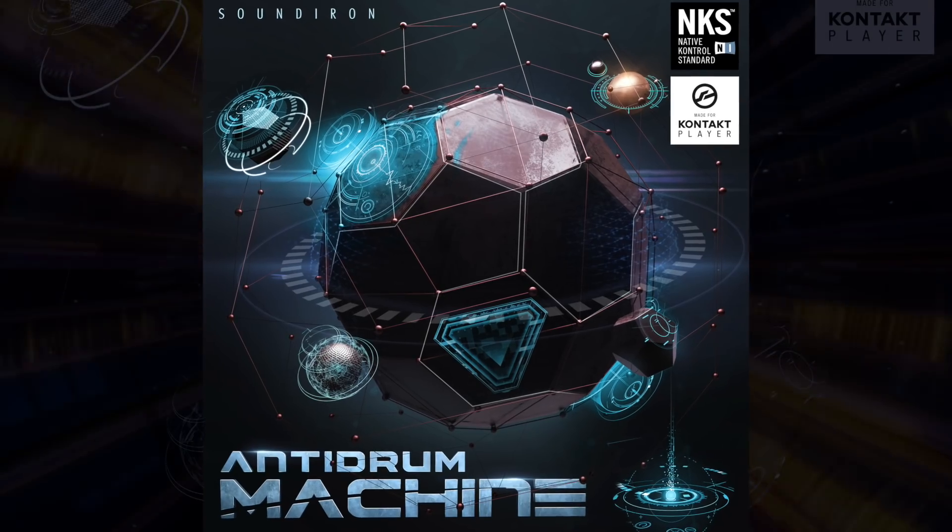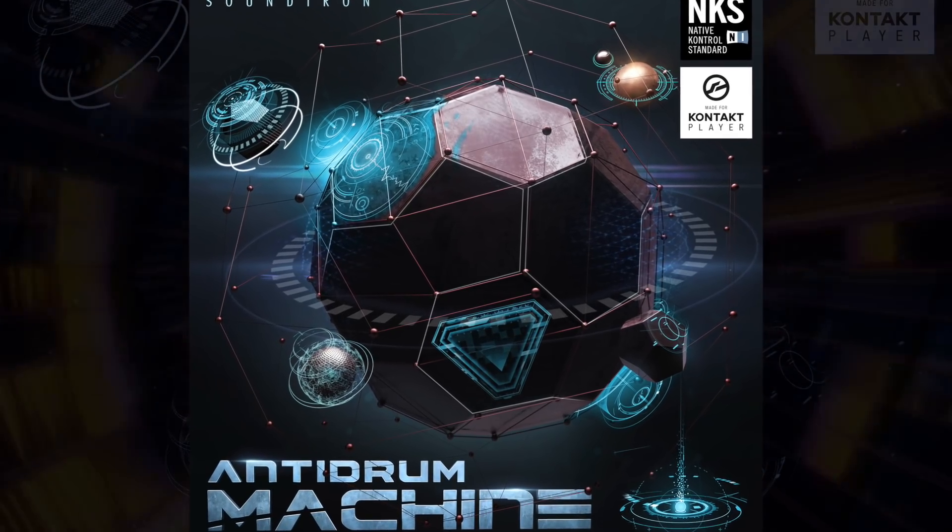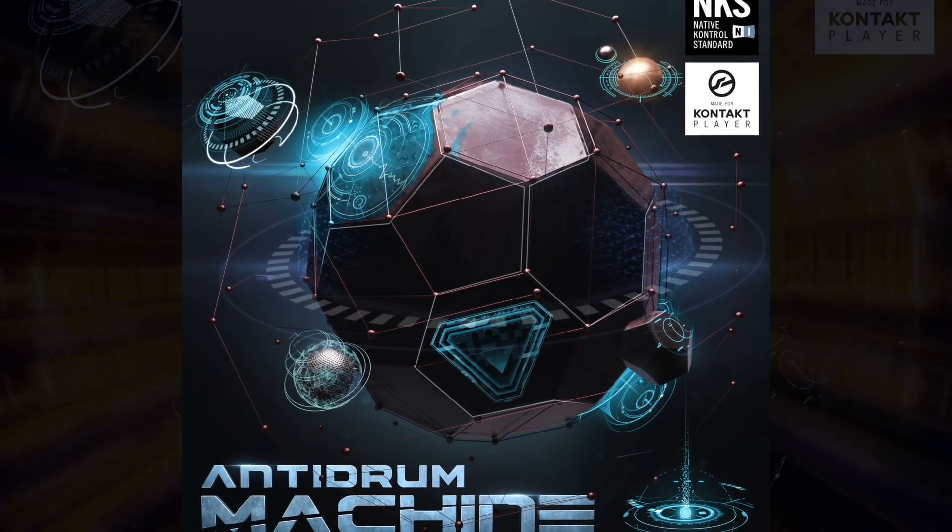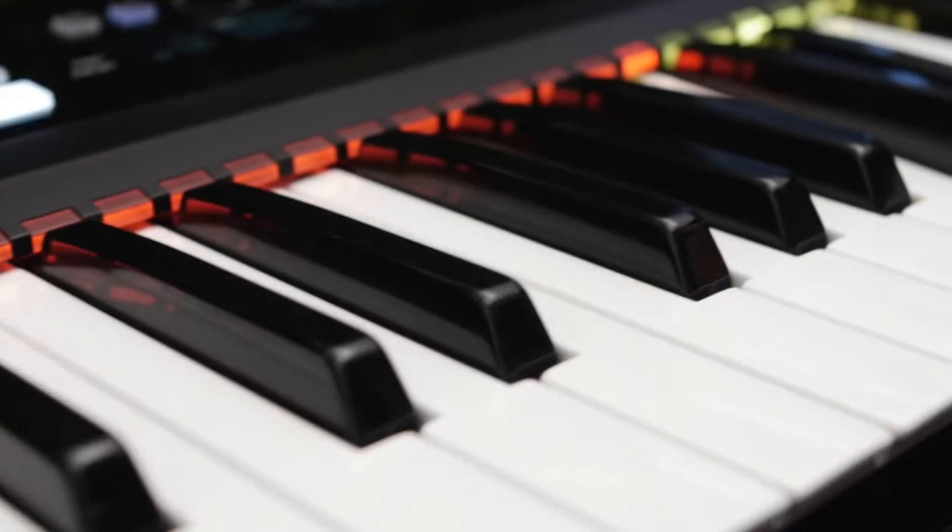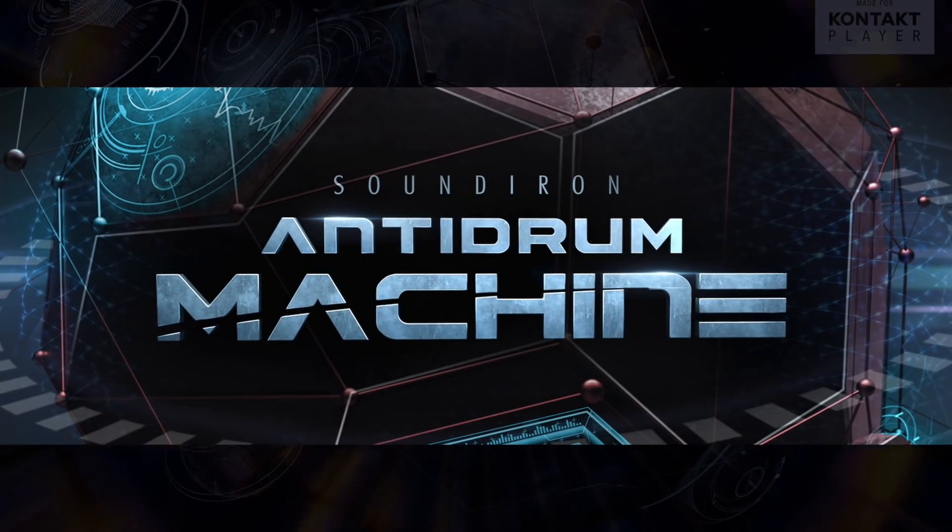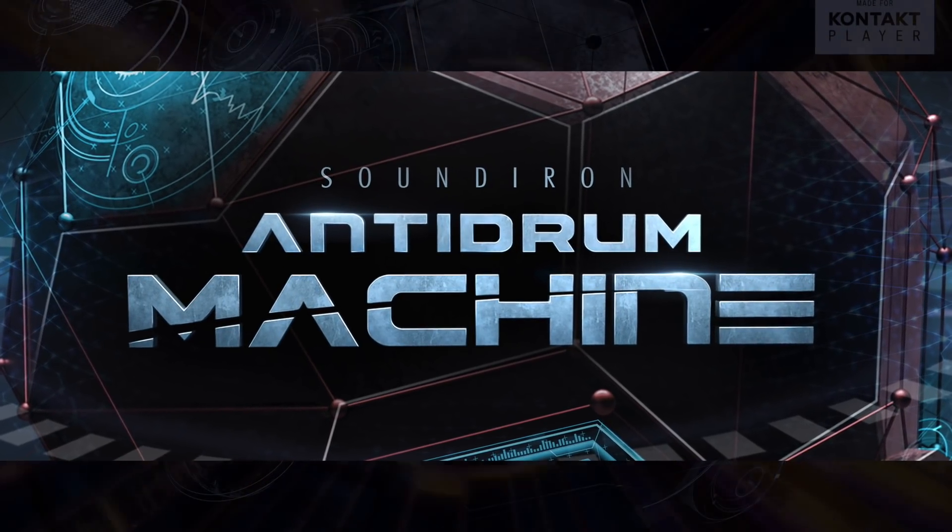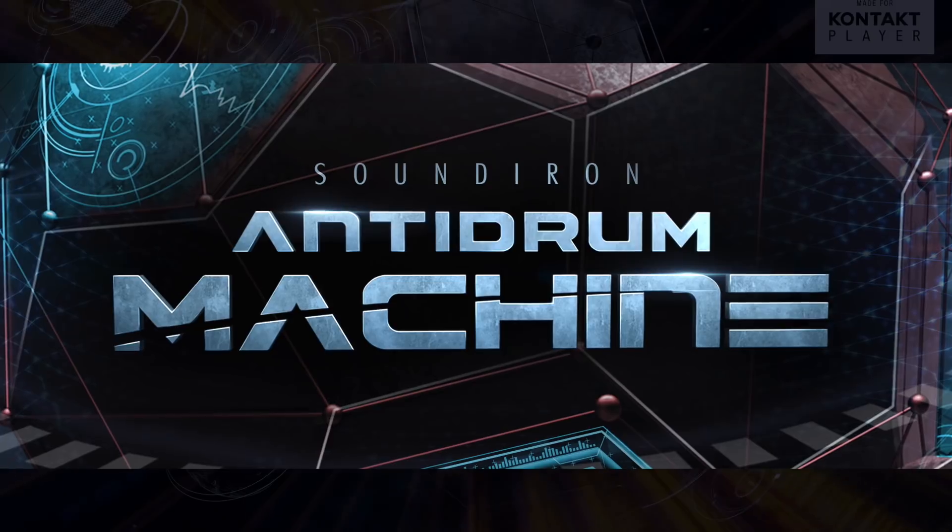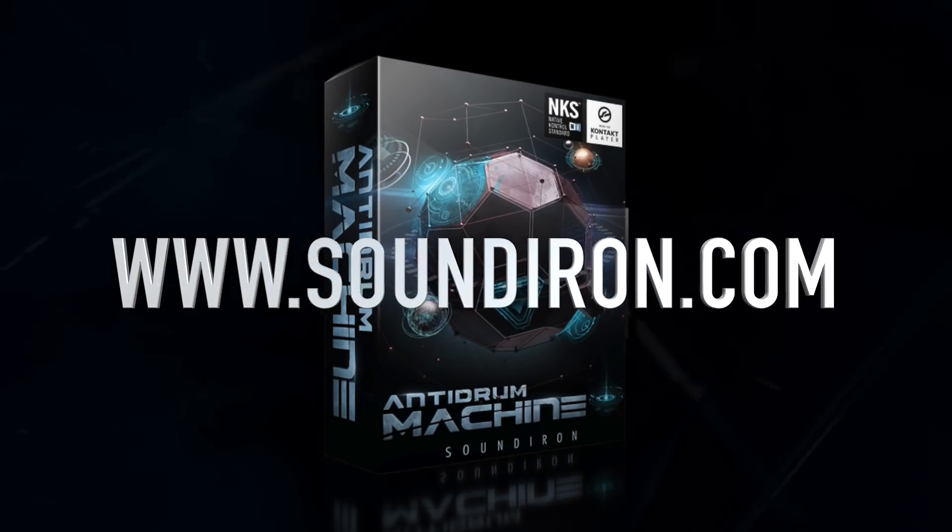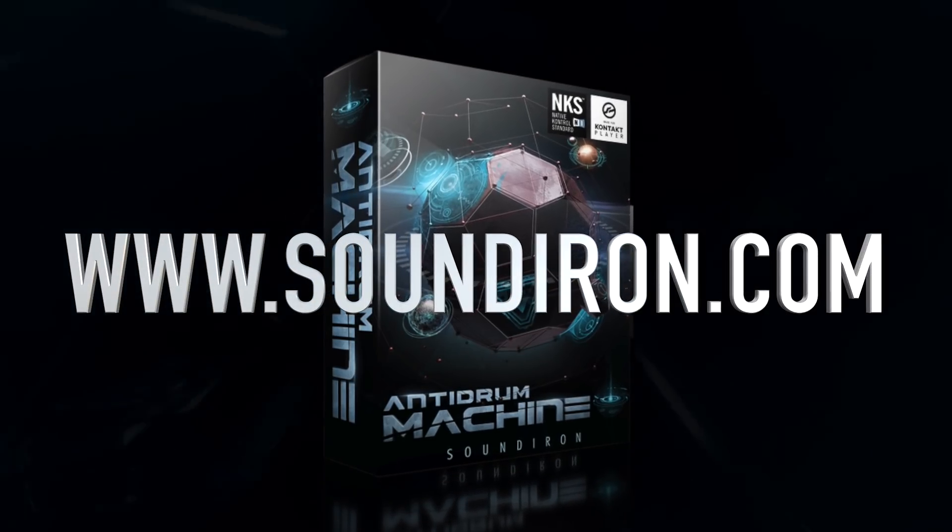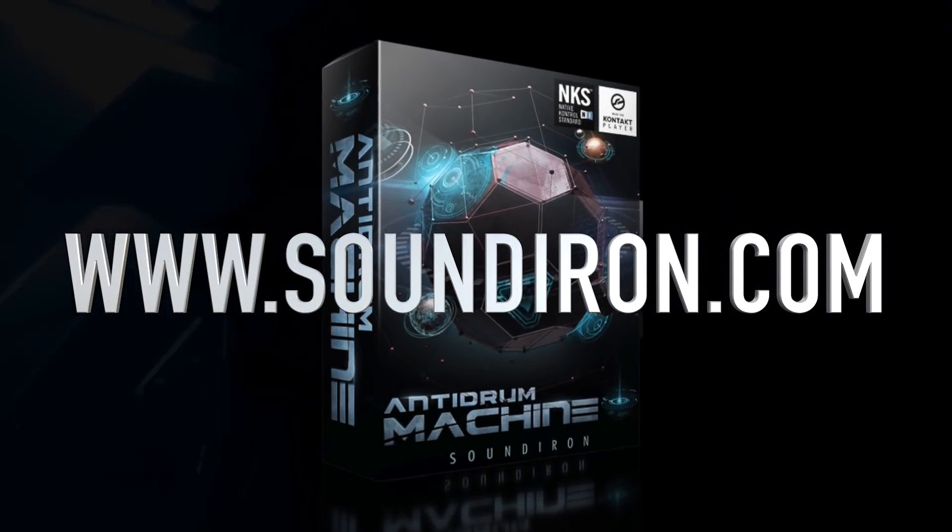Anti-drum machine has been built for the free Contact Player and complete Kontakt, including full support for all Native Instruments S-series keyboards. Get ready to make Anti-Drum Machine your new go-to exploratory percussion toolbox. To get more information on Anti-Drum Machine, make sure to visit our website at soundiron.com for more.